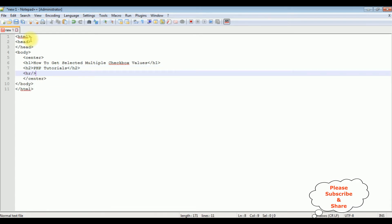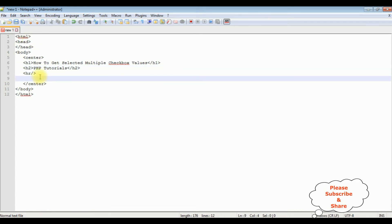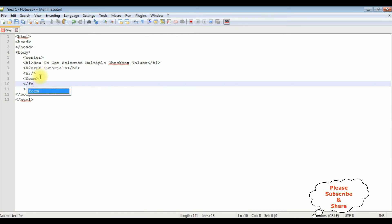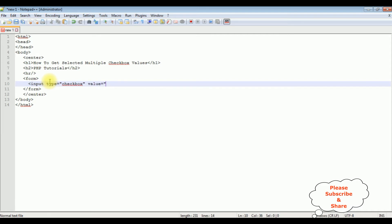After a horizontal line, I am adding a form tag and closing the form tag. Now inside this form tag I am adding some checkbox controls. The input type is equal to checkbox and the value is equal to...